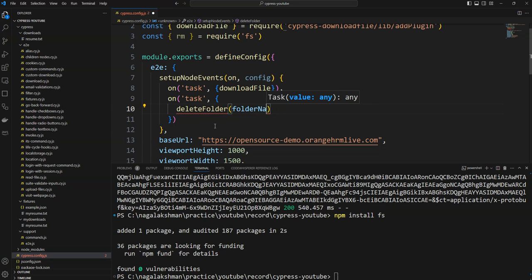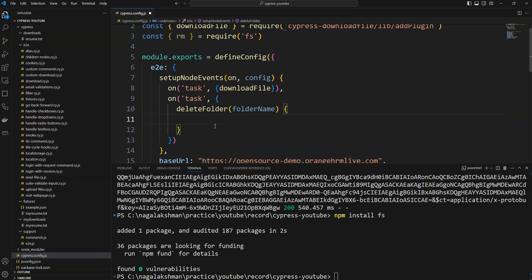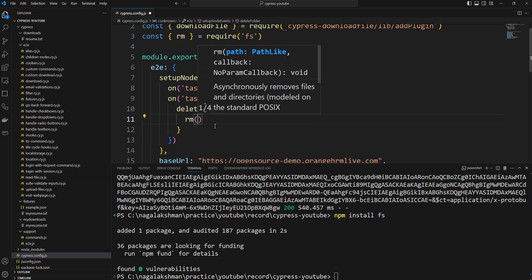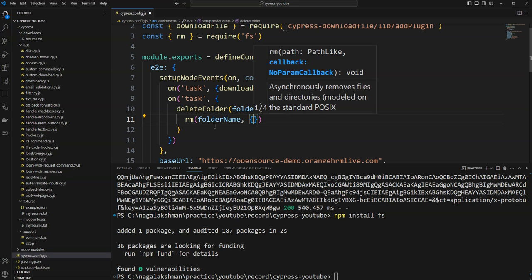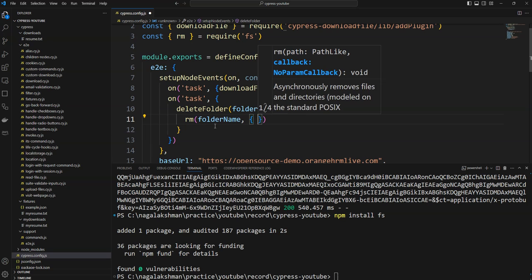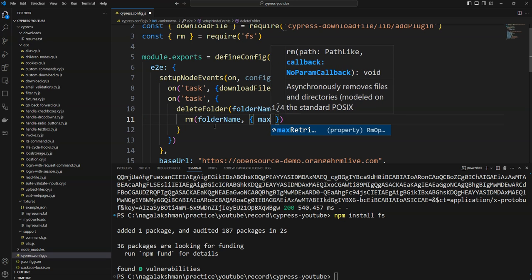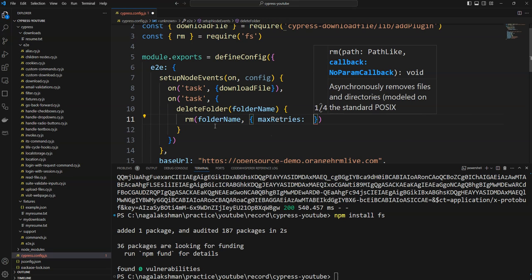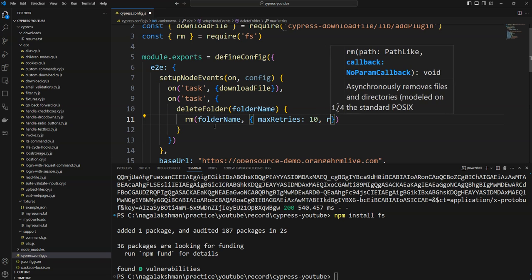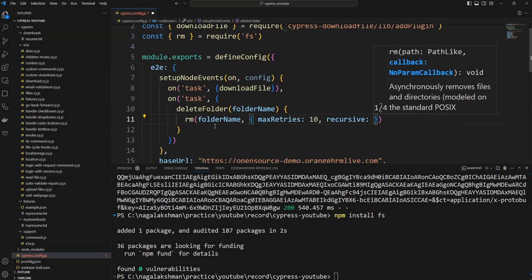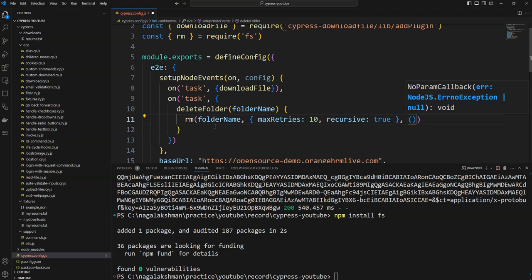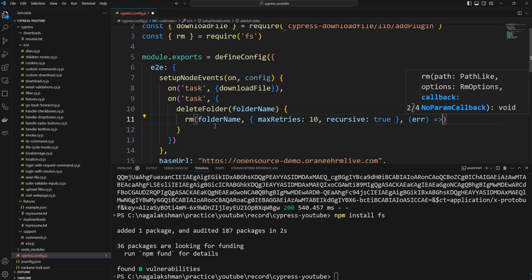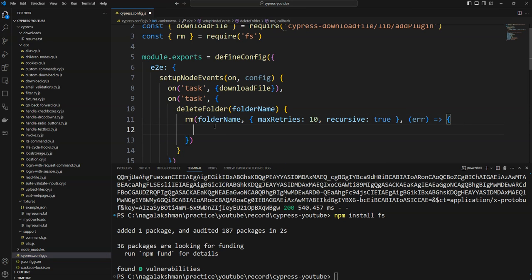You can name it whatever you like. It expects a folder name or file name as a parameter. Inside it, I am going to execute the rm method, passing the folder name. As a second argument, we provide options such as maxRetries — in case it fails for any reason — and recursive, to delete all files present in that folder.